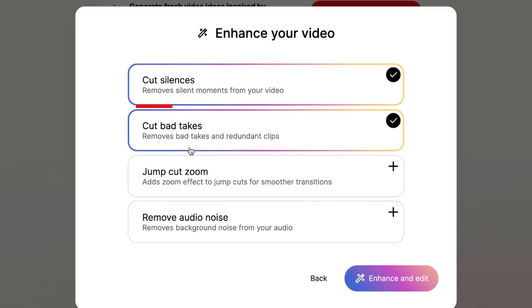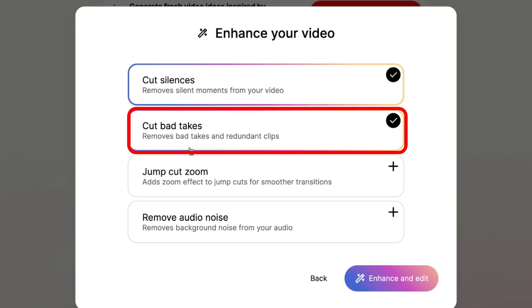We hit continue and here we have a few options to choose from. First of all, you can take out the silences — this obviously needs to be done. Next up, you can take out the bad takes, and this is costing editors the most amount of time. In my videos, for example, I have hundreds of mistakes. That alone will cost you a few hours, which Gling AI will handle for you with AI.